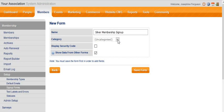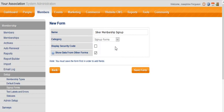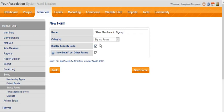I'll call this my silver membership sign-up, and I need to choose a category. Because it's a sign-up form, I'll put it in my sign-up forms category. Display the security code is generally something that you would do. You might prefer not to do that until after you've finished testing. Just don't forget to tick the box before it goes live.